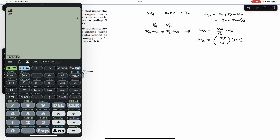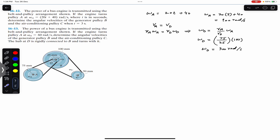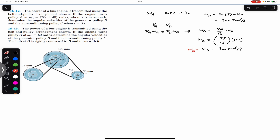So ωd equals 75/25 times 100, which gives 3 × 100 equals 300 radians per second. Pulley B, which is the generator pulley, is on the same shaft as pulley D, so they move with the same angular velocity. Therefore ωb equals ωd equals 300 radians per second. This is the angular velocity of the generator pulley.